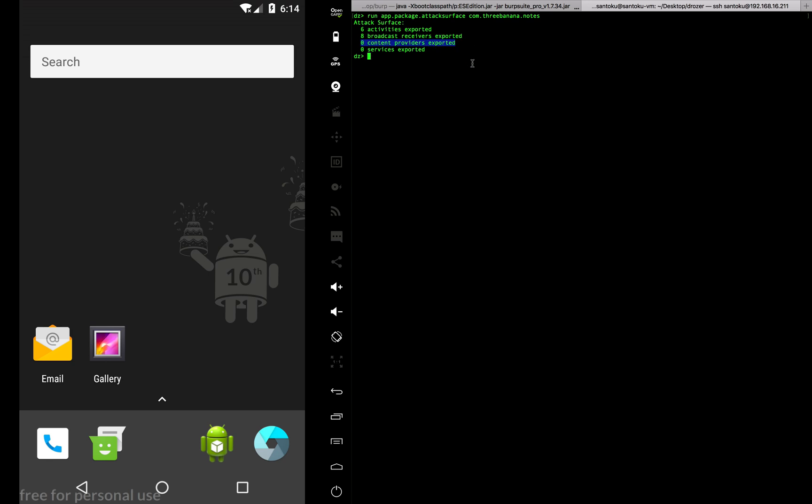Currently you can see there are zero content providers exported, and that basically goes back to what we discussed last time. The content providers were accessible only from the root of the Android device and not accessible from outside, so they are not vulnerable. But this is how you would actually do it.